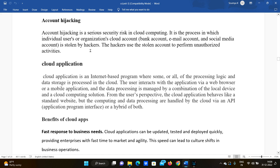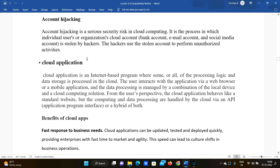For example, if a hacker hijacks an Instagram account, they can use it to fulfill their own intentions. Hackers can attack an account with various methods to gain direct access. Once they have control of an account, they can exploit it in any way they choose.